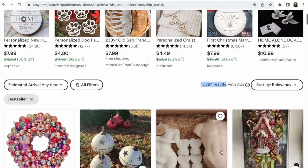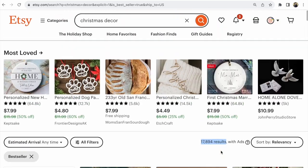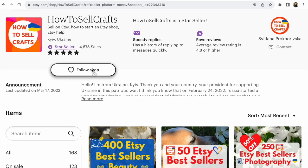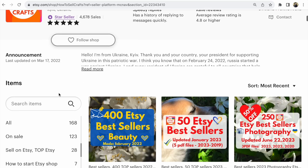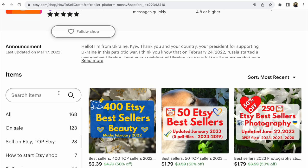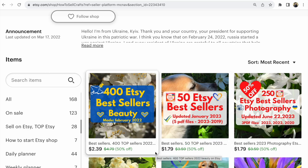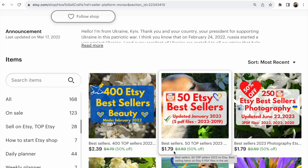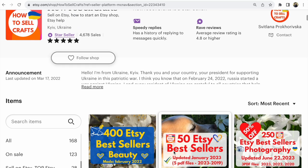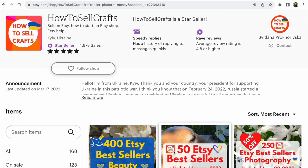Guys, if you need help, visit my Etsy shop 'How to Sell Crafts' — much more information about bestsellers in different areas. For example, I made yearly bestseller guides on many different items and categories.